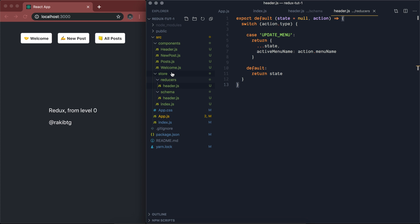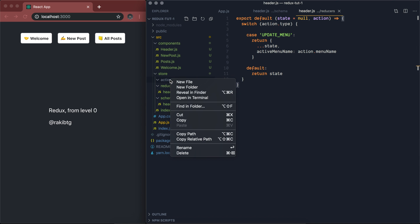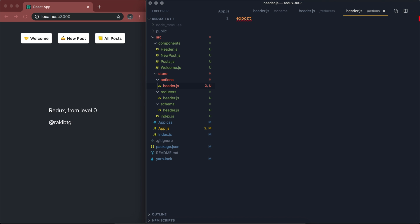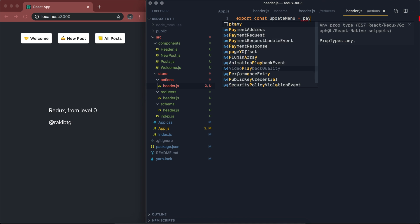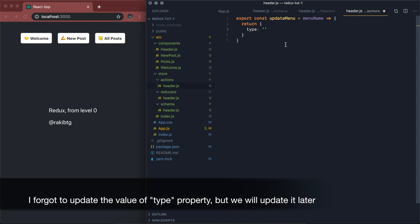Now we're going to have another folder called action. Inside the actions folder, we'll have a new file called header.js. An action is basically a function — we're going to call it updateMenu, and it's going to take a payload, or in our case just a menuName. It will return a new object that must have a property called type. That returned object is the action. Then we pass our menuName in it.